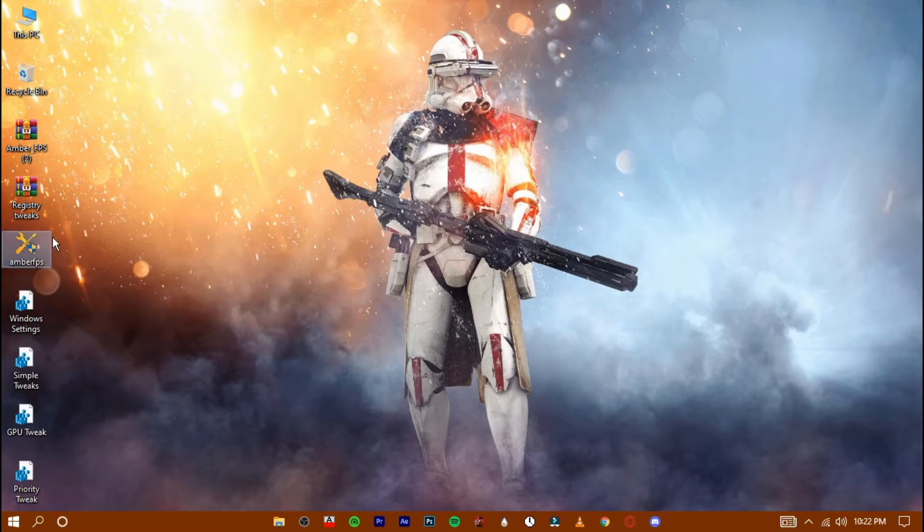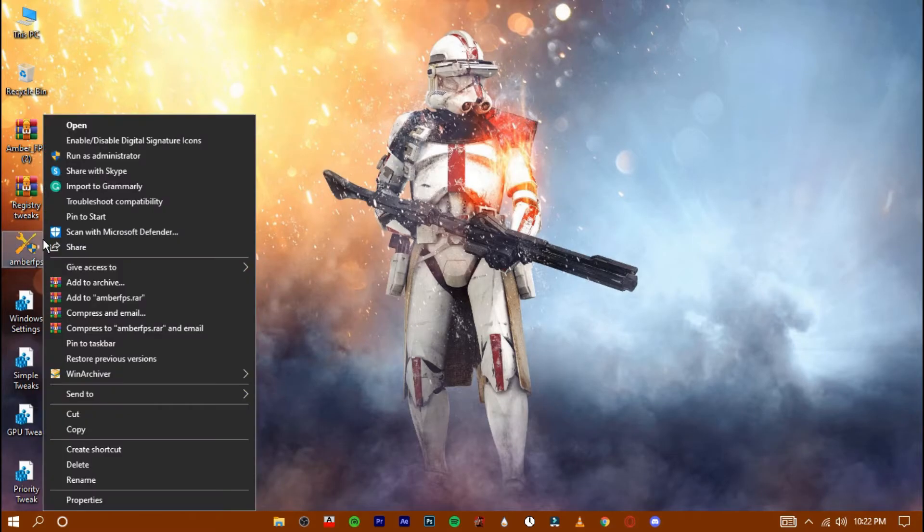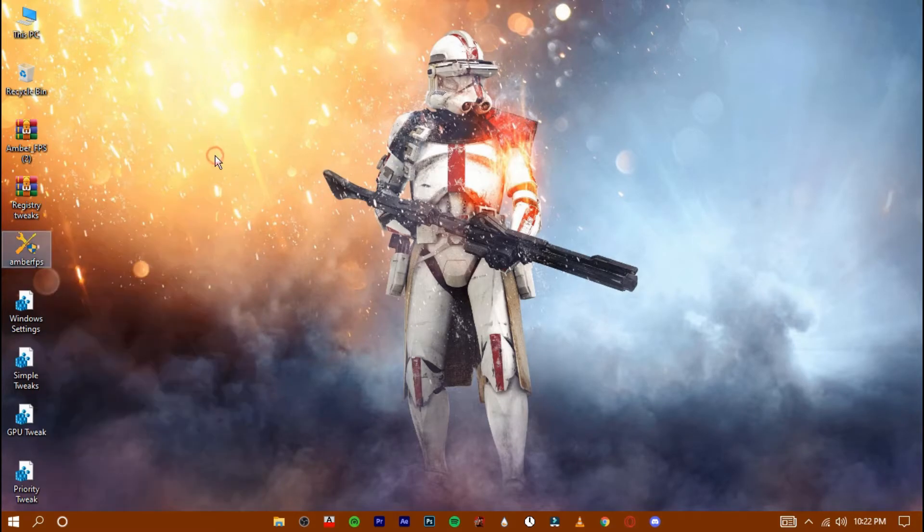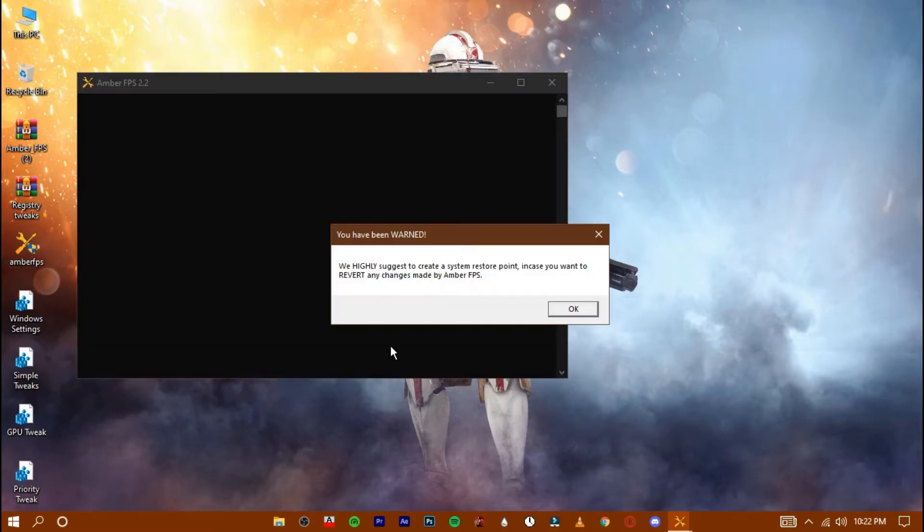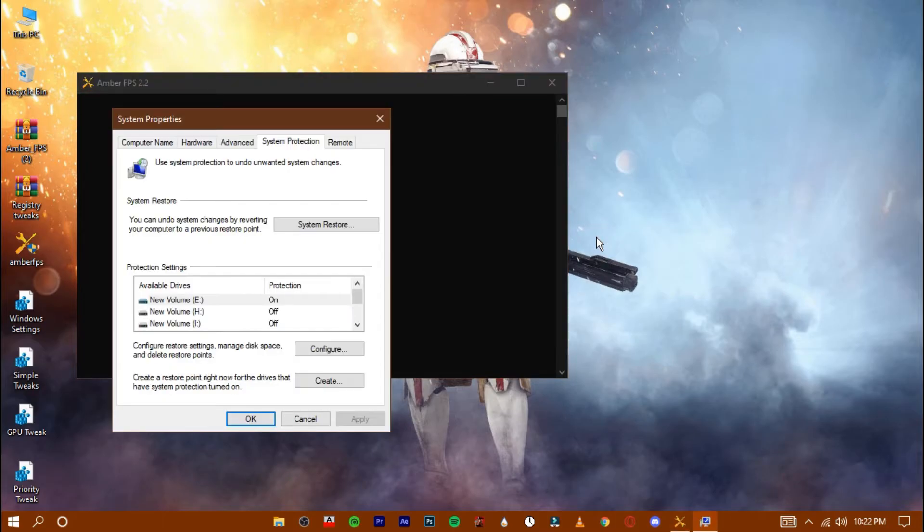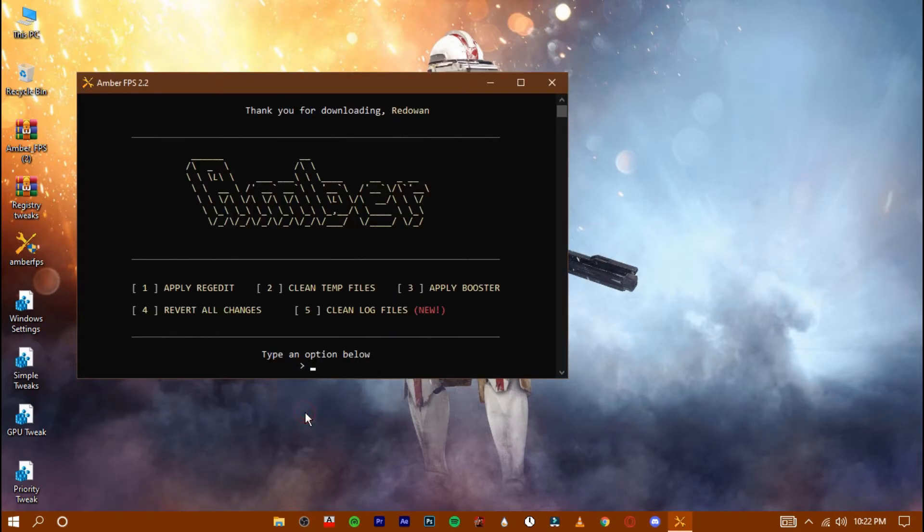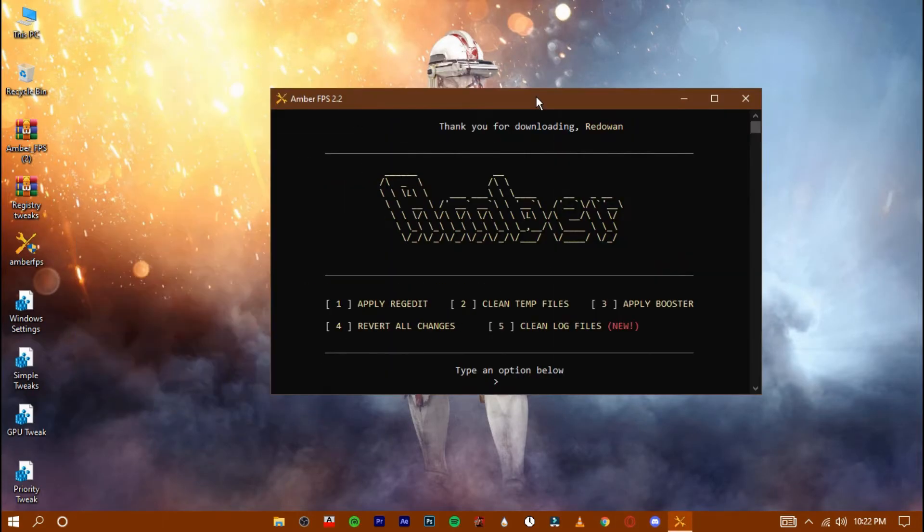Now open up the amber fps. Click on cancel. Now follow me.